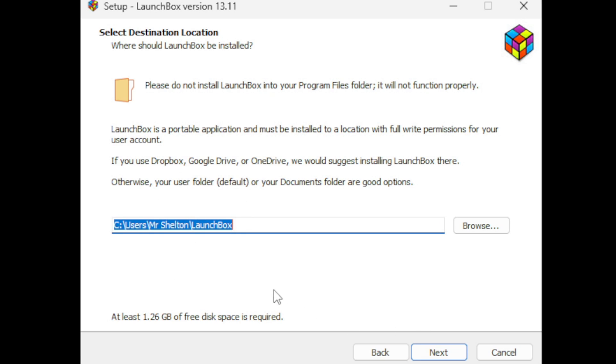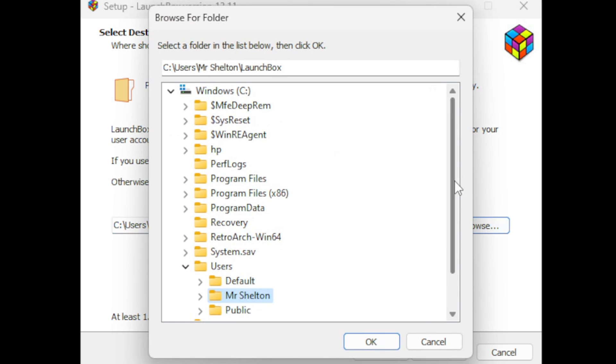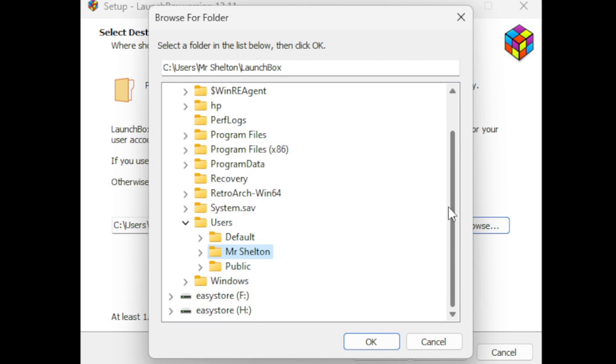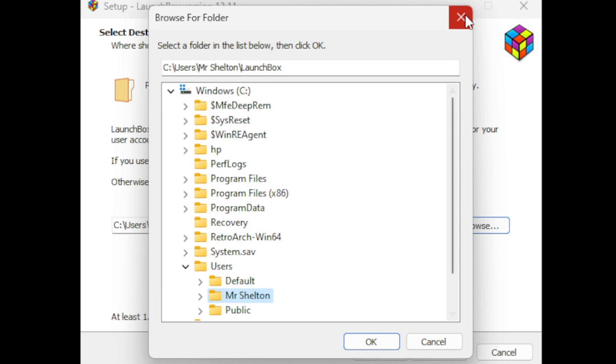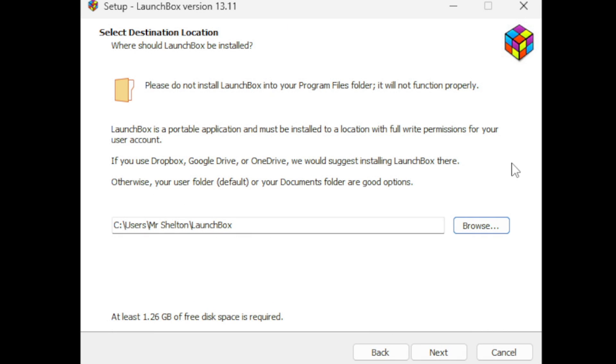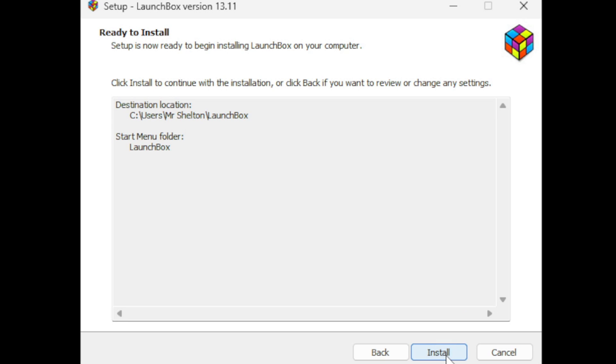If you would like to install it somewhere else, go ahead and click on browse and you can install it on your SSD, external SSD, external hard drive, wherever you like. Next, choose where you want the program shortcuts to be installed. By default it will create a program shortcut folder in the Start menu folder. If you don't want this folder you can click down here, but I'm fine with it being in the LaunchBox folder. Next, ready to install, install.